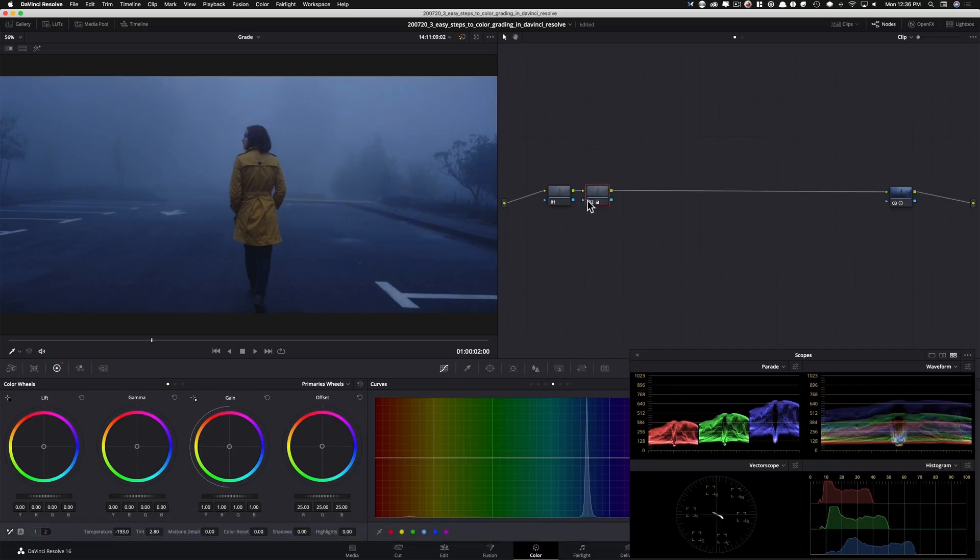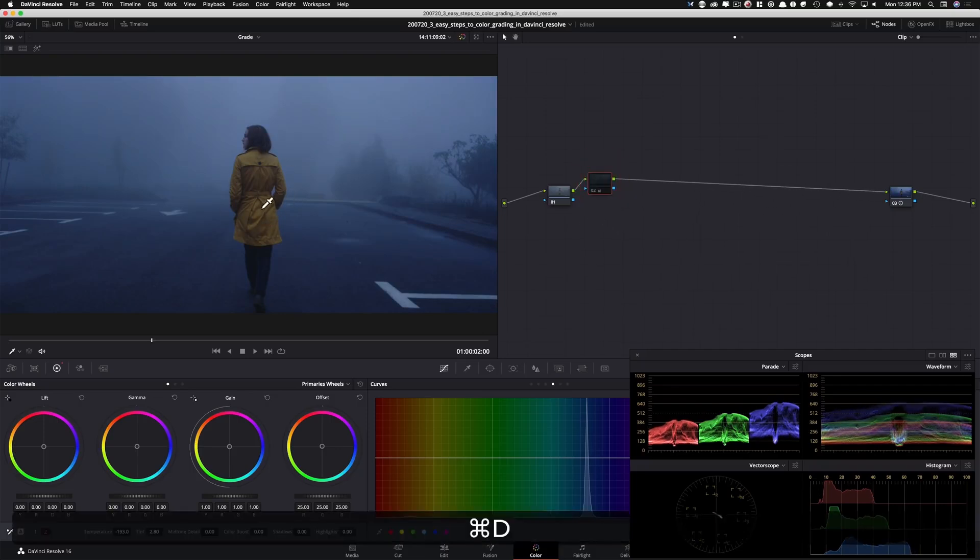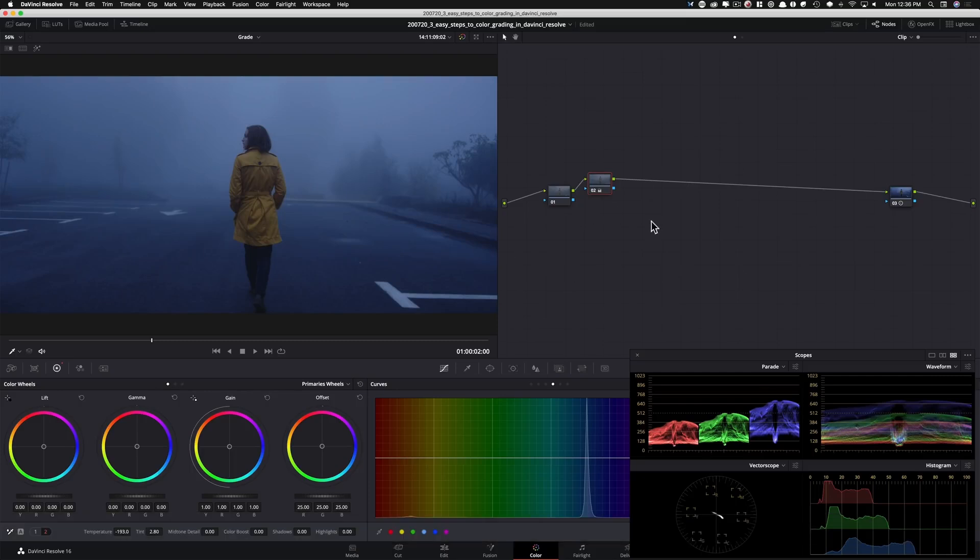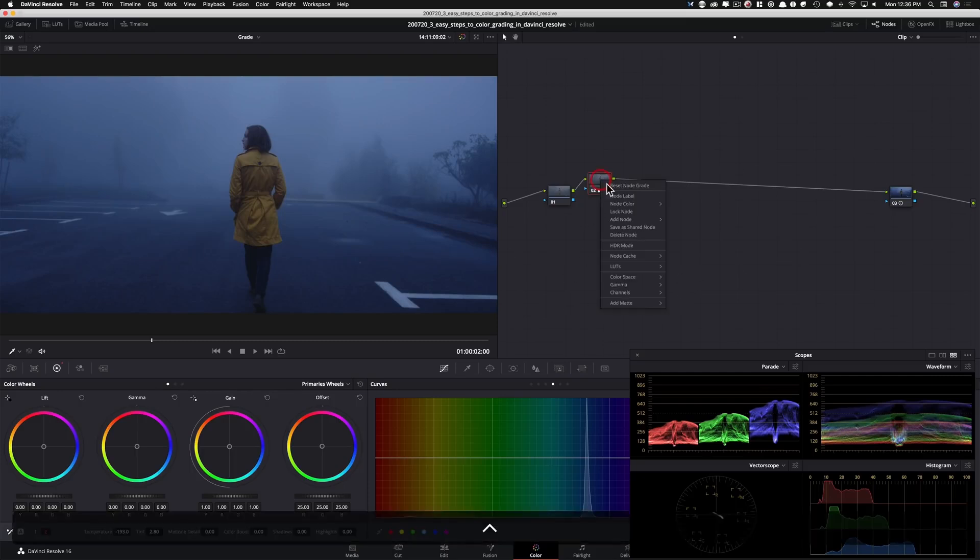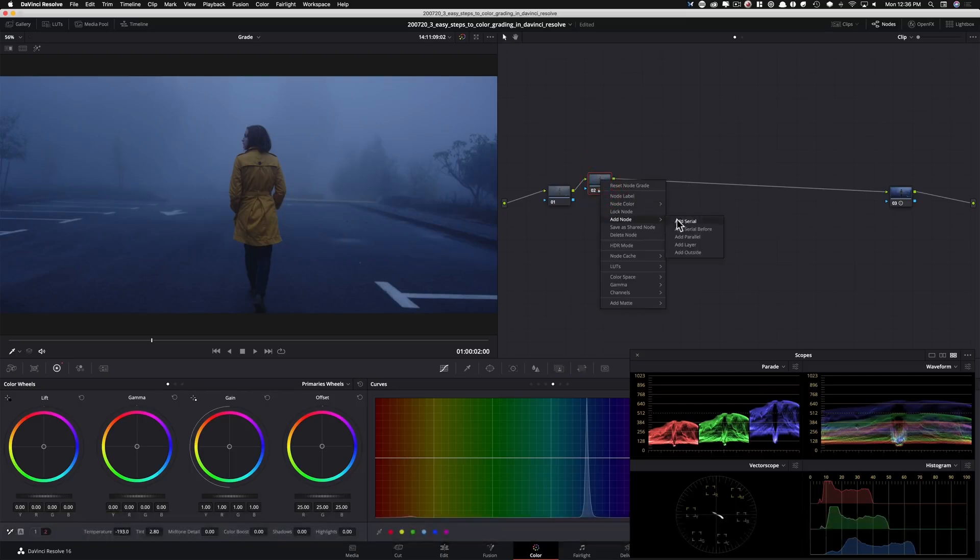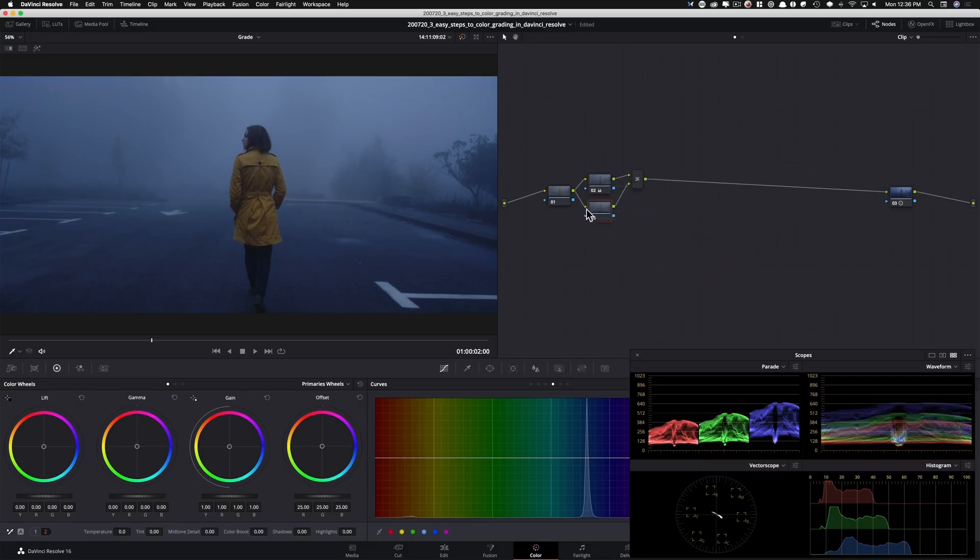One thing that I want to do is I want to pull my jacket out, right? Because I don't want the jacket to be the casualty of this entire look. So what I'm going to do is I'm going to right click here and I'm going to say give me a layer mixer.